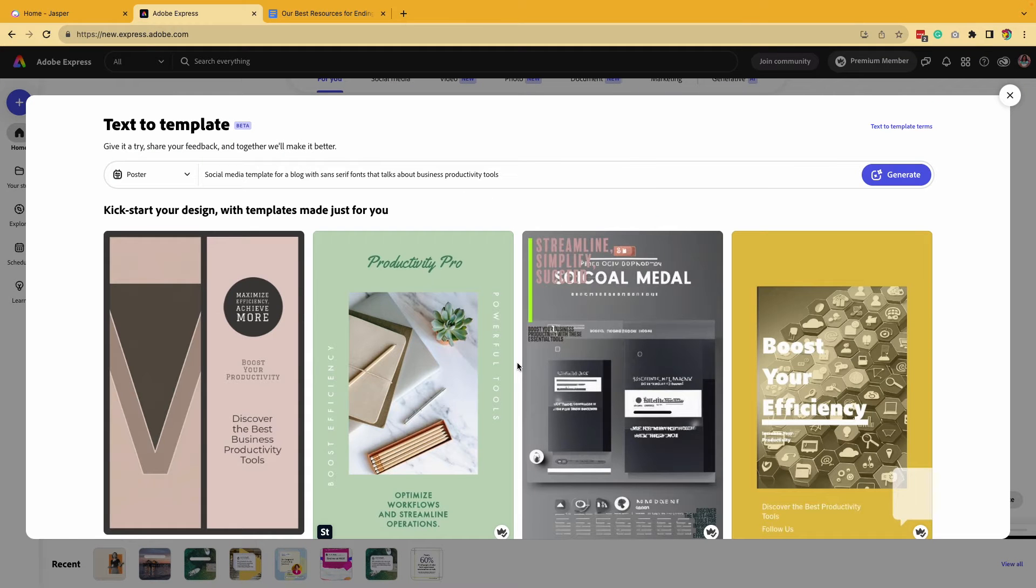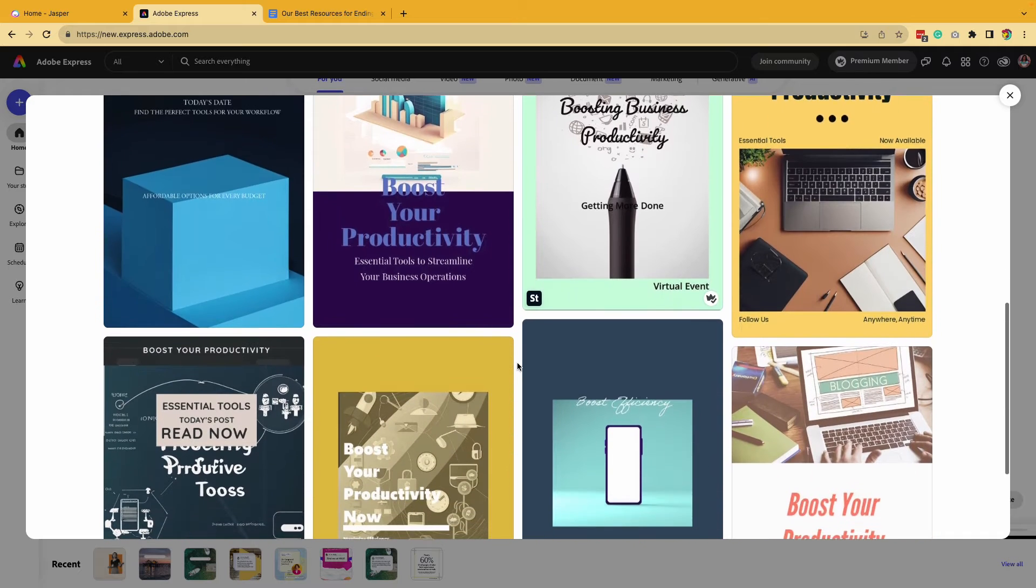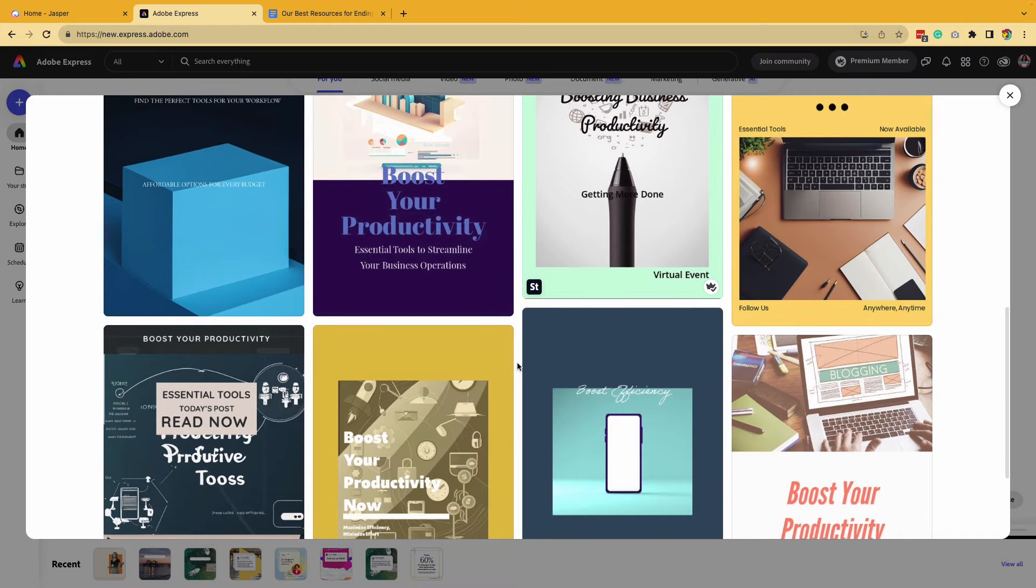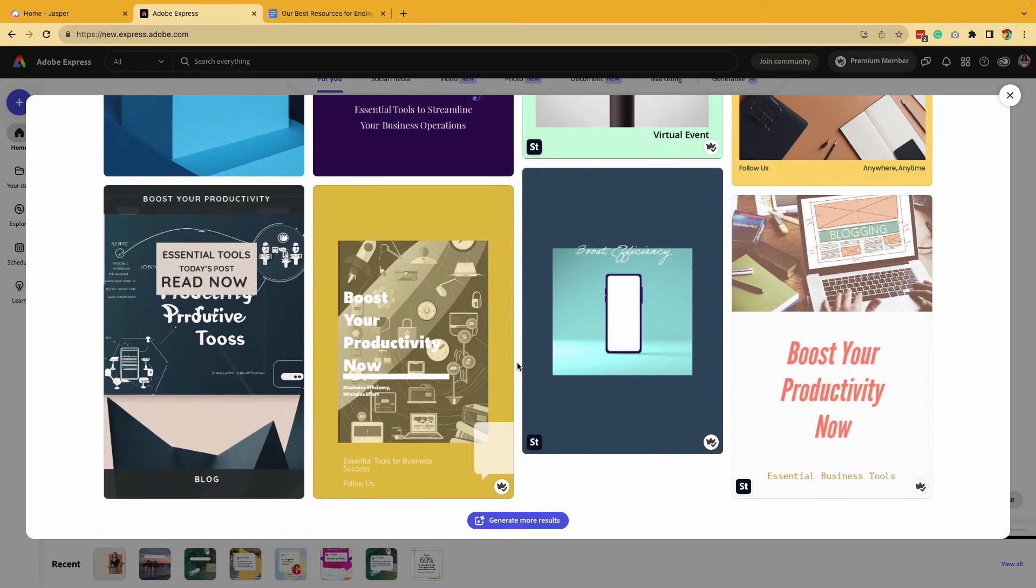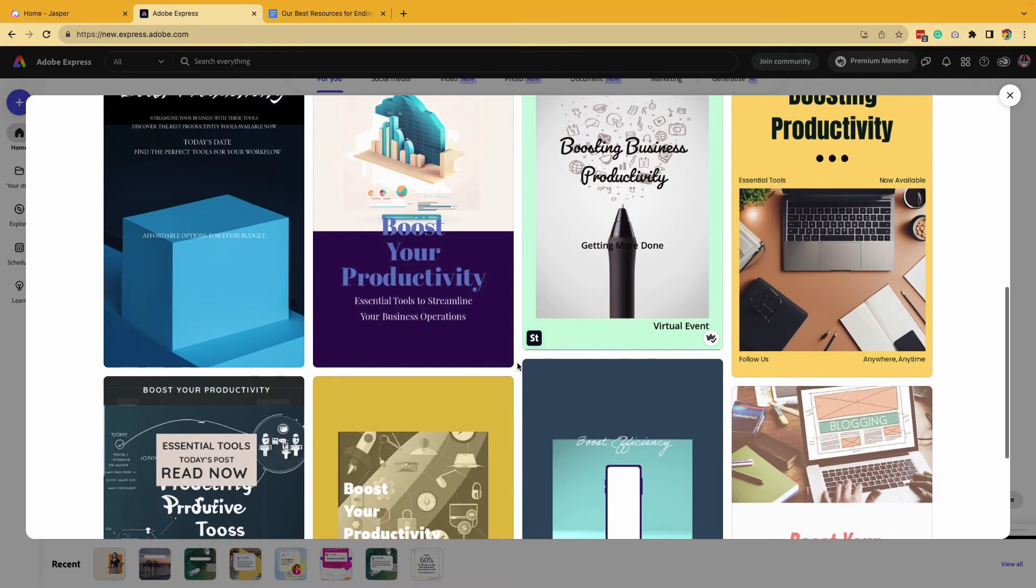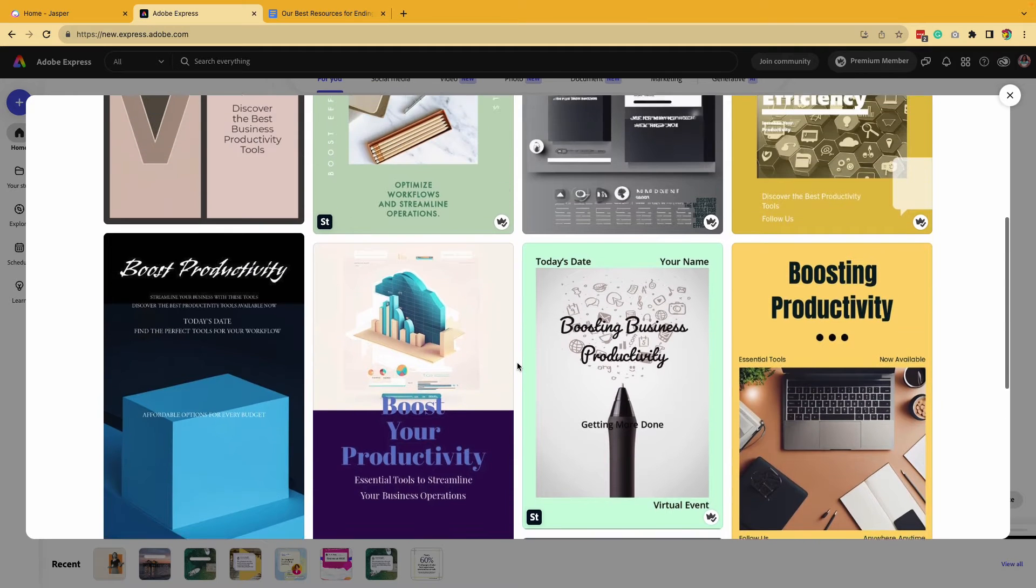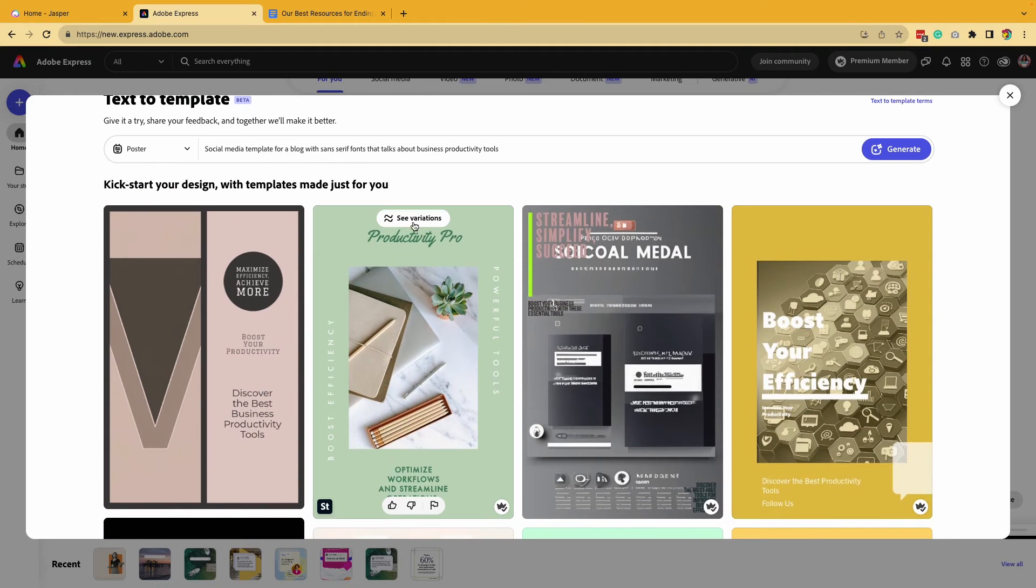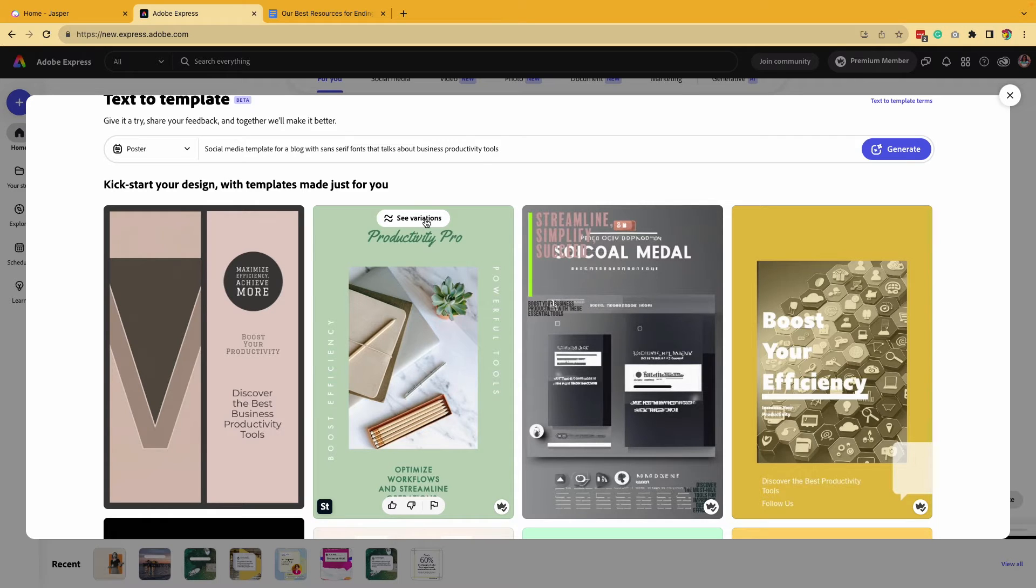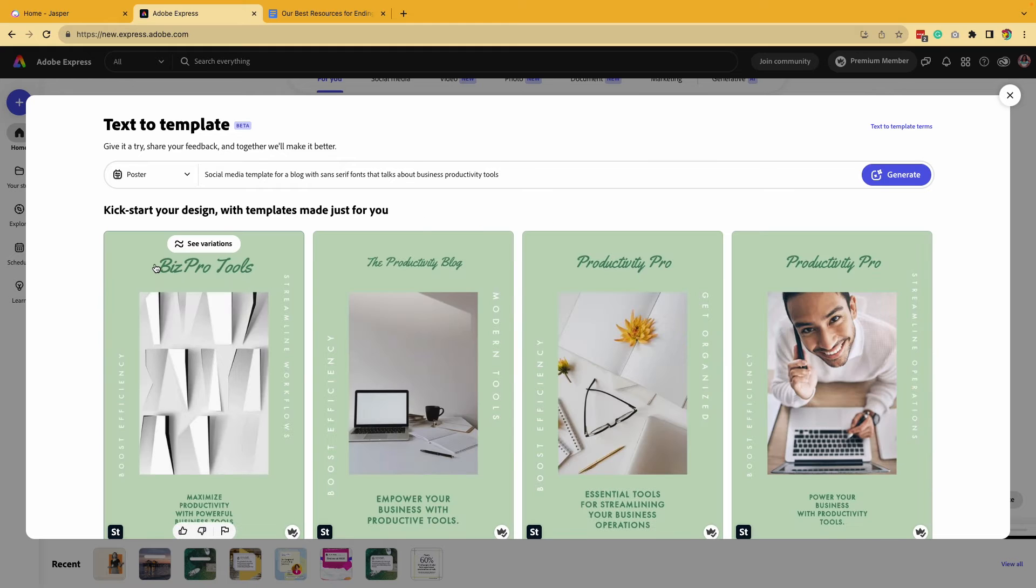So I have several options that we can work from in these designs. And even if you don't end up with the exact results that you're looking for, remember this is beta and you want to keep trying feeding different prompts. But you can also see variations from a particular design that you might like. So I'm going to click on see variations to see what else this can create.